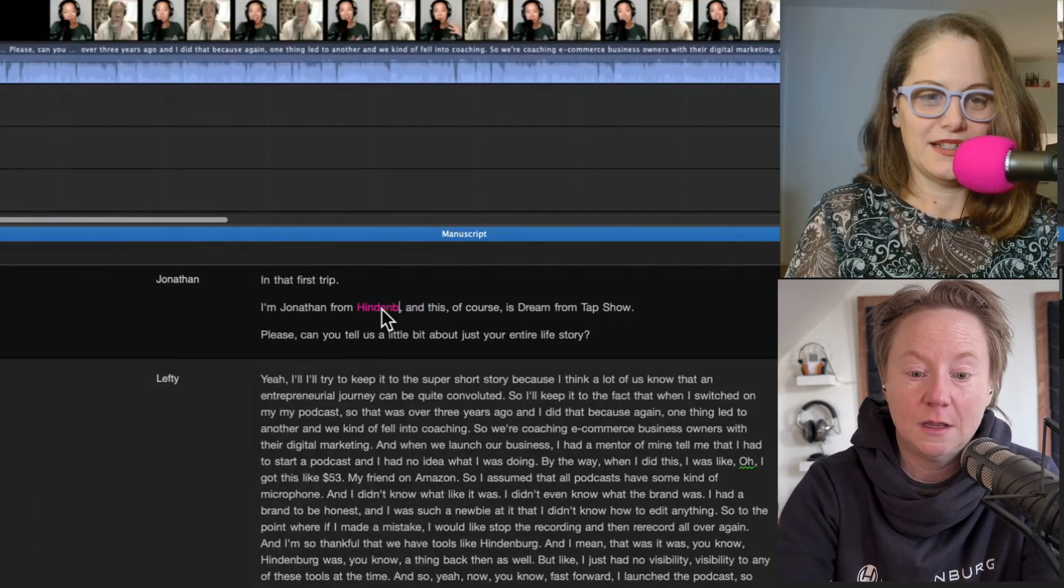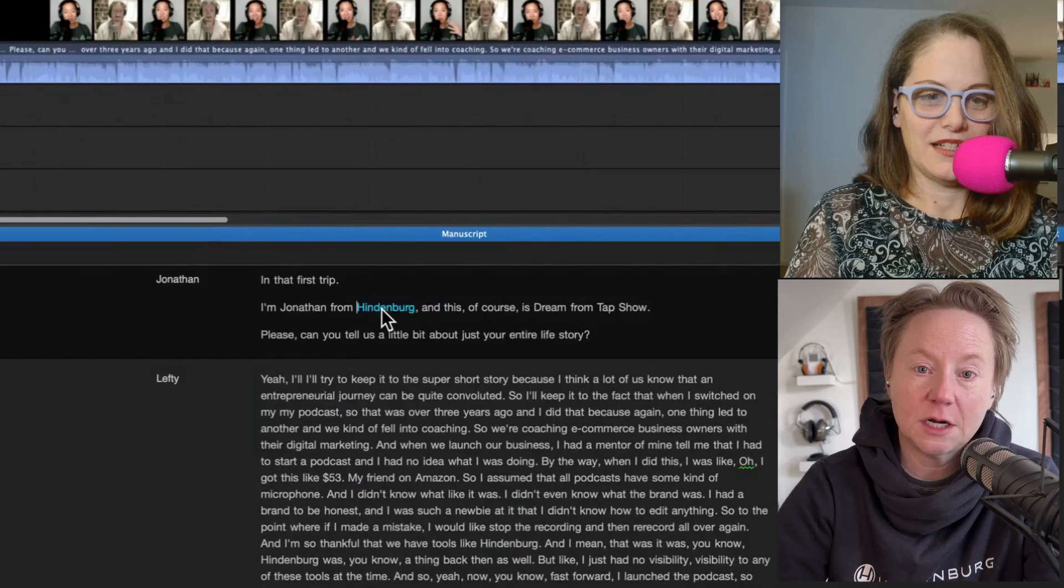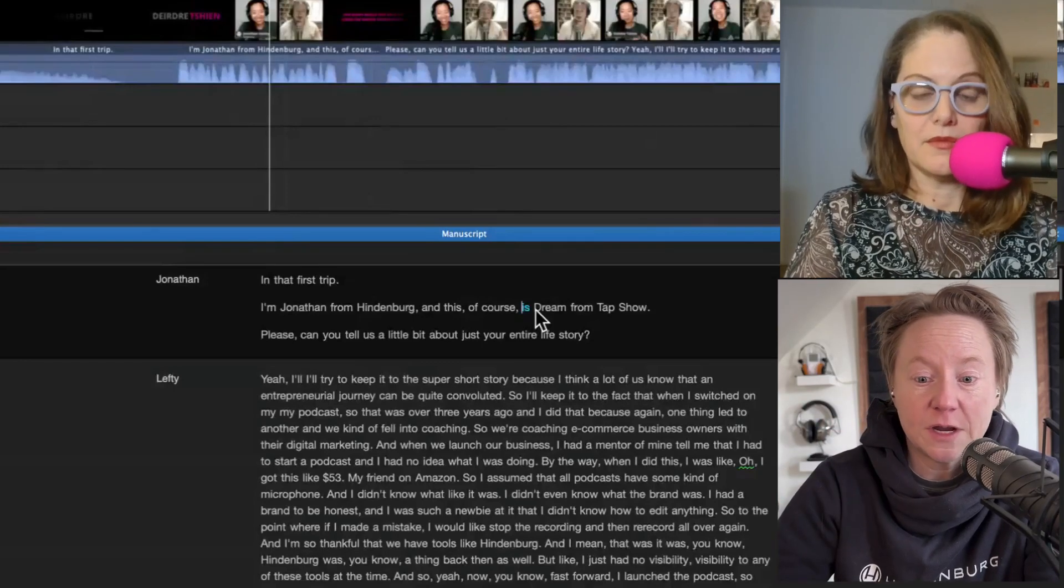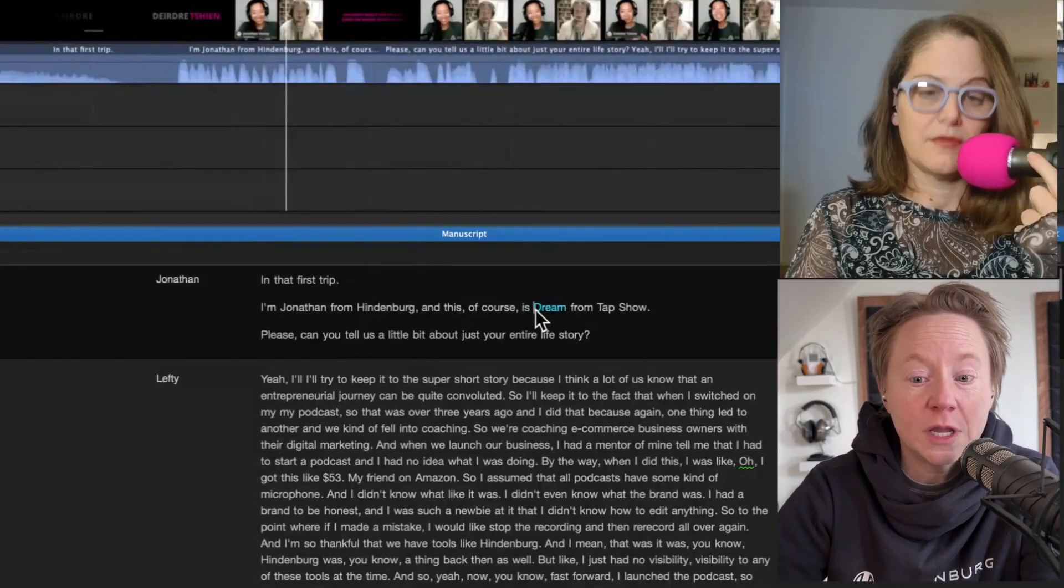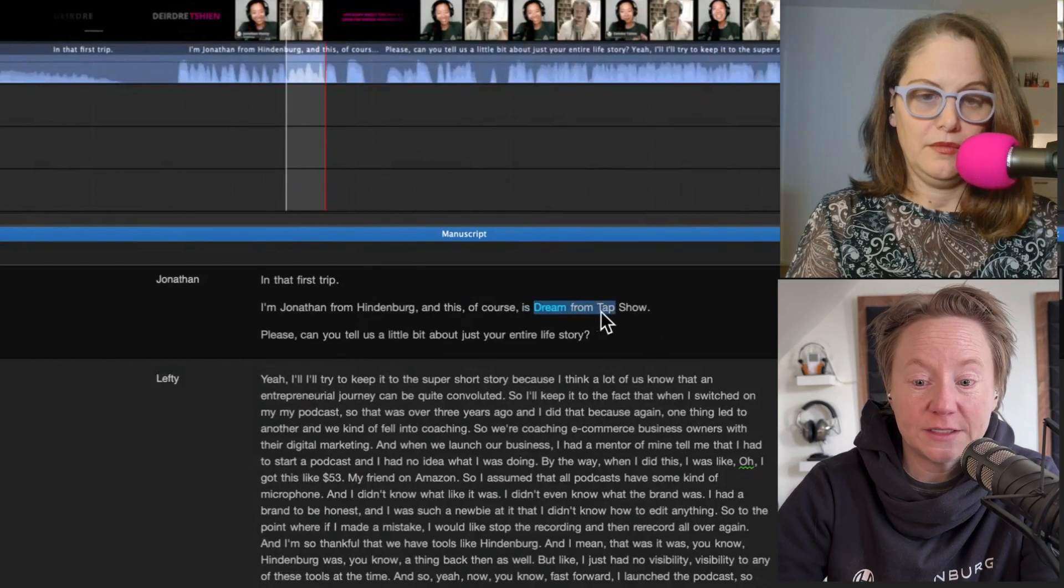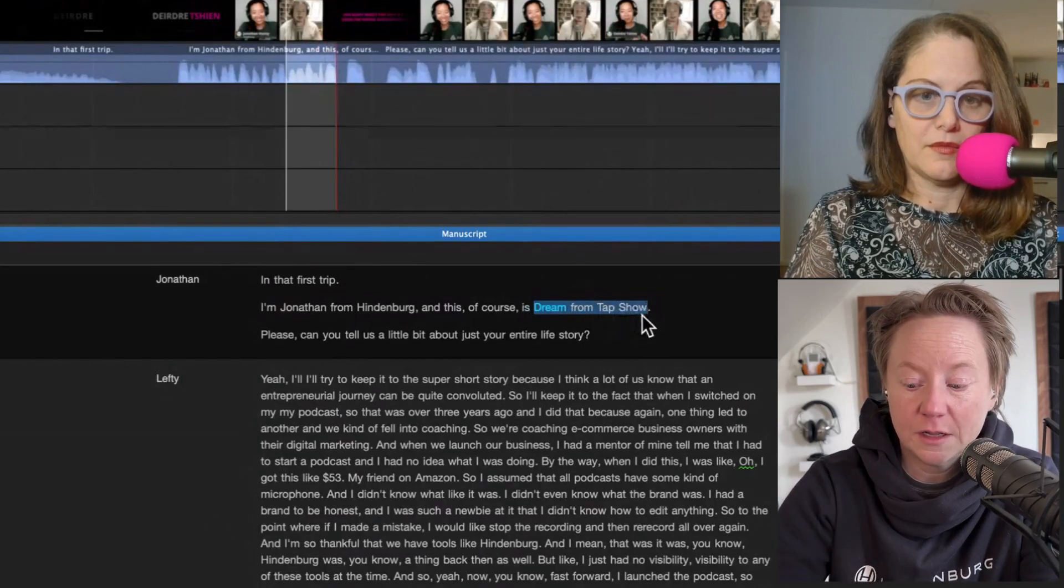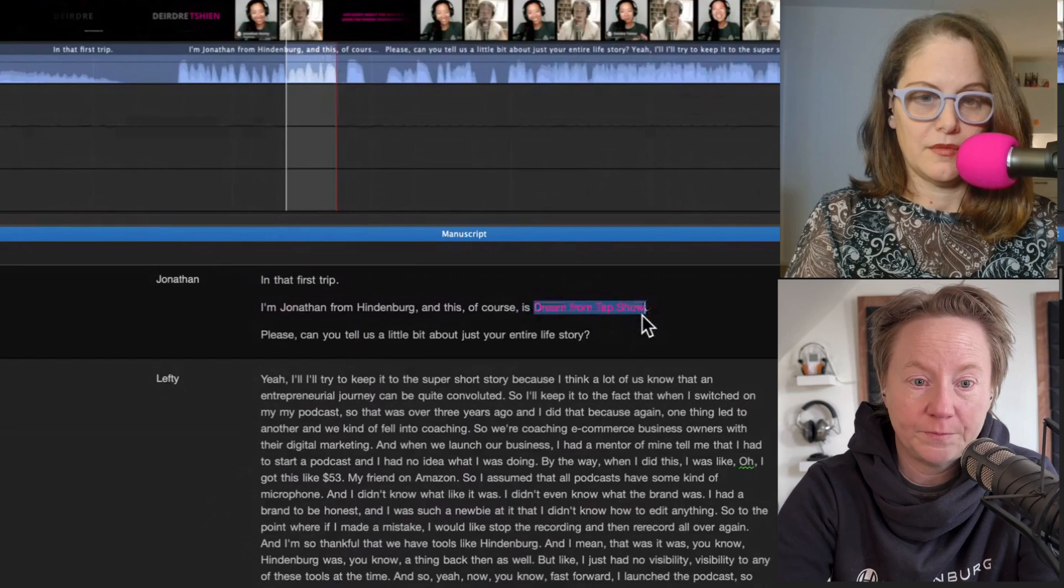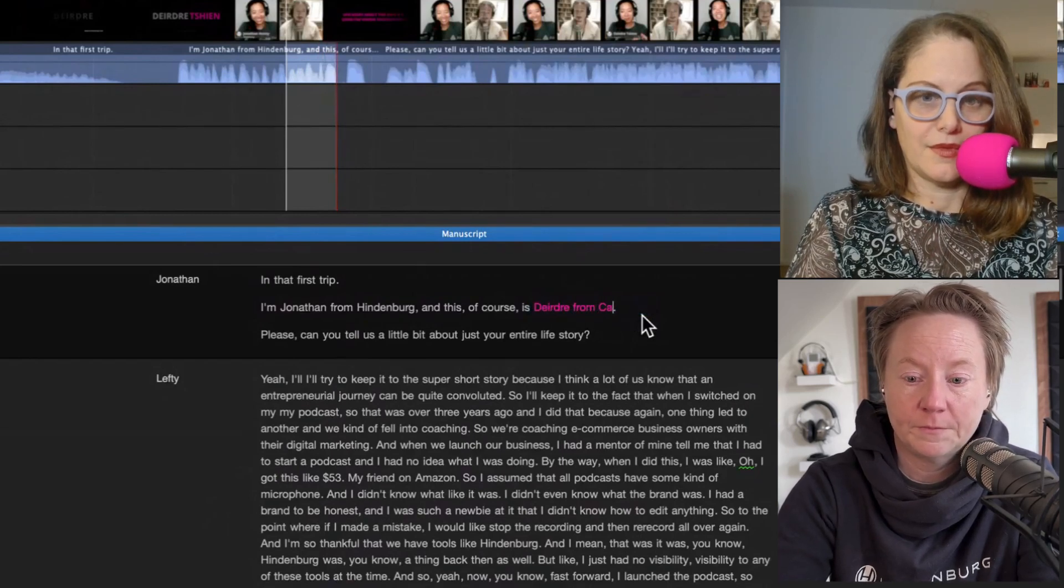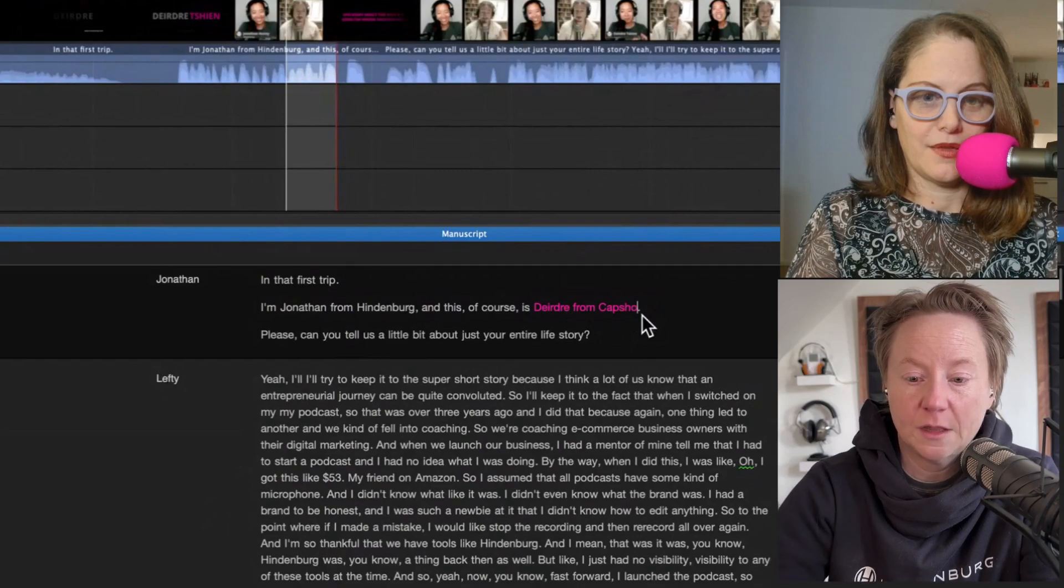I can hit enter and when it turns pink that means I can start typing, so I can just write Hindenburg, click enter, and that's corrected. If we want to change more than just a word, this right here is actually supposed to say Didri from Cap Show. I can just select this whole part here, click enter and type in what it's supposed to say, click enter and we're done.